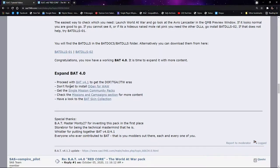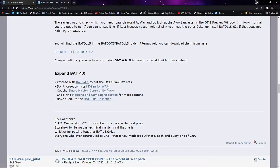Proceed with bat 4.1 to get the Dawn of Flight, the jet age, and the golden age arrows, and you can get these all in one package.